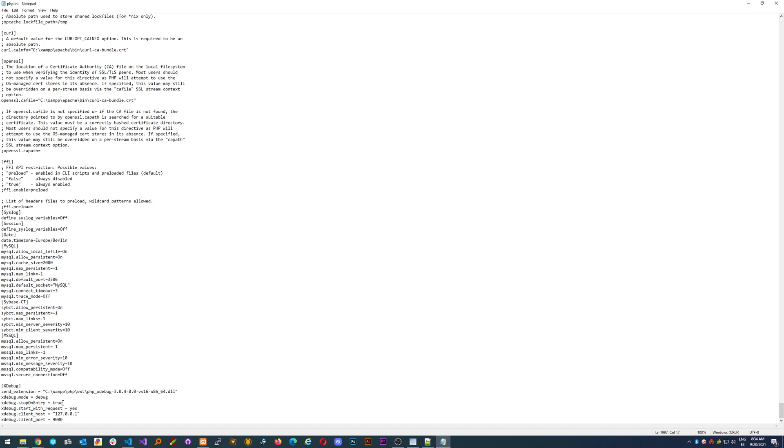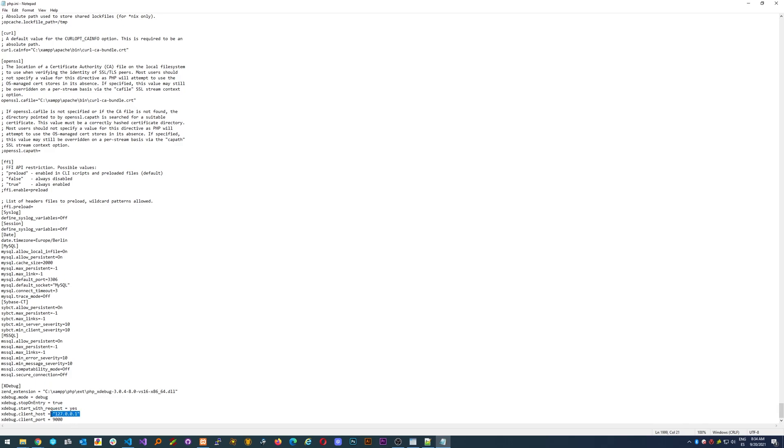Then a couple of other options. I recommend you use this host and port configuration. The host is mandatory to be like this because that's the default localhost, and the port...